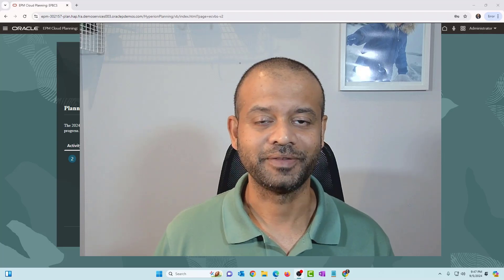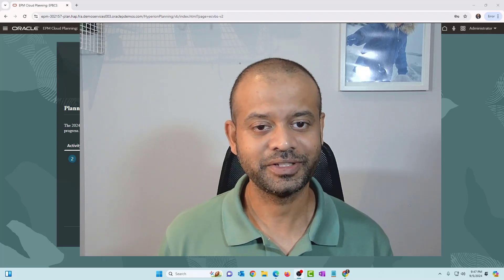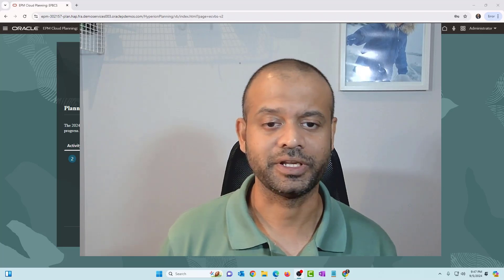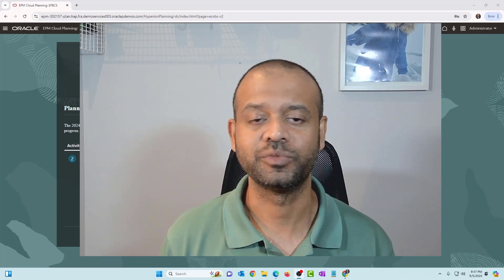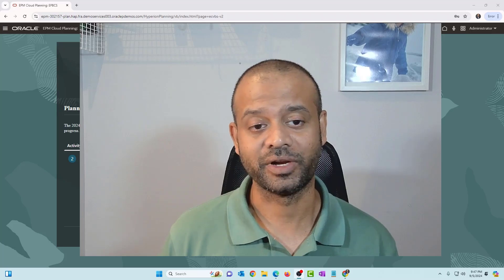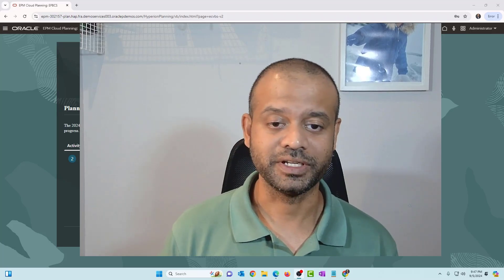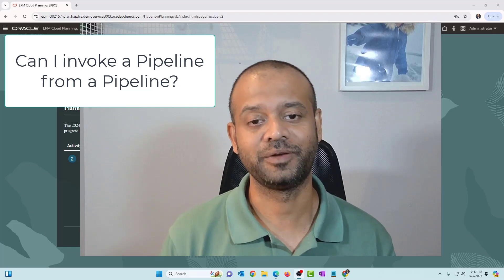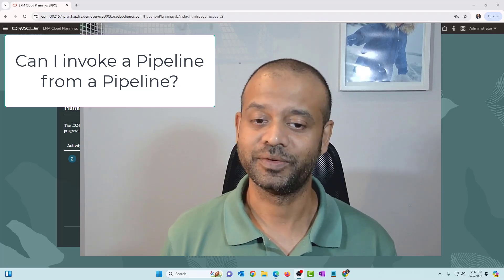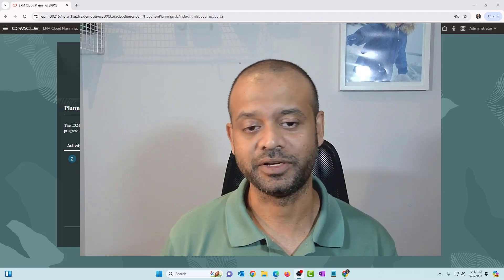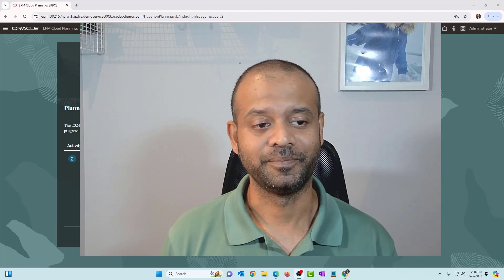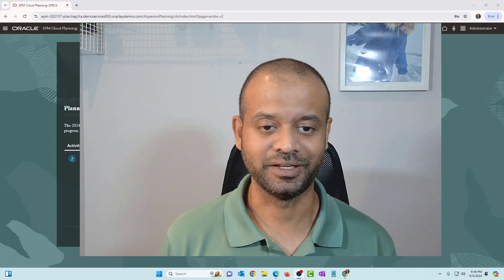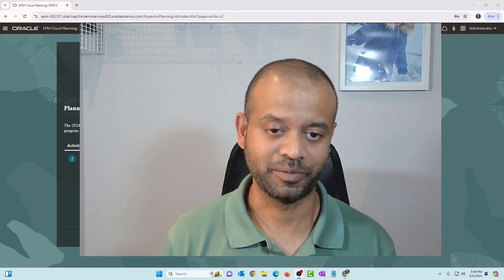Hi everyone, welcome back to the channel. This is Zarun. Today I'm going to answer a question that I get asked numerous times. I did write a blog about it. The question is, hey Arun, can I invoke a pipeline from a pipeline? So I'm going to answer that question using this video. I've already written a blog, so stick around till the end and I'll show you how you can invoke a pipeline from a pipeline.